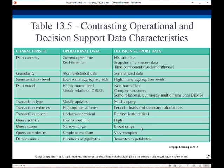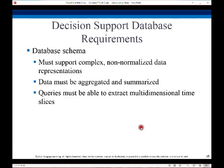Here's a comparison of decision support data characteristics versus operational data. Key points: decision support data is historic, it has many aggregation levels, it's not normalized. You almost never do updates with it — you have a high level of queries and those queries are going to be very complex. The schema for our data warehouse has to support non-normalized data and complex queries that are used for reading, not for updating. So we pre-aggregate this information so we don't have to do the same calculations over and over again.